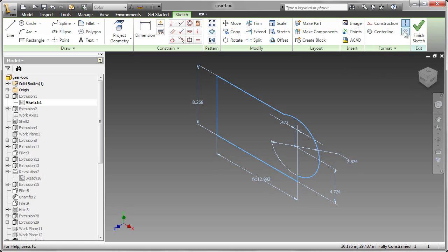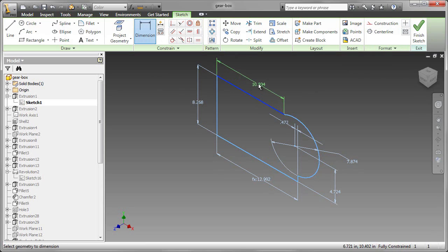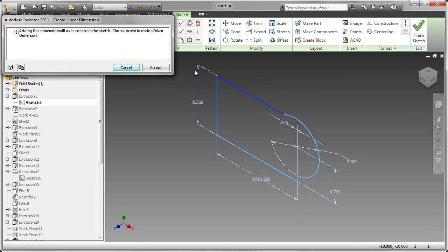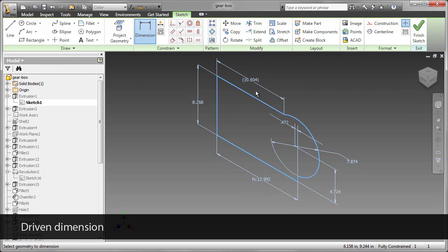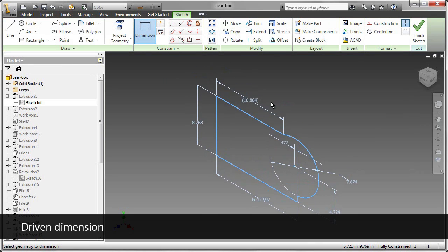Let's conclude by looking at a driven dimension. When I try to add a dimension to a fully constrained sketch, it tells us that it's over-constraining the sketch by adding this dimension. I'm going to accept it, and it does place the dimension.